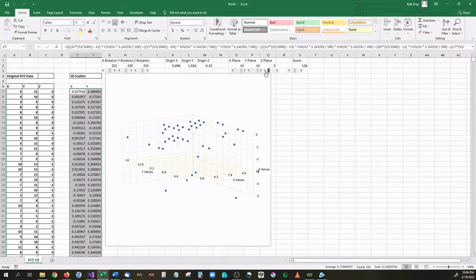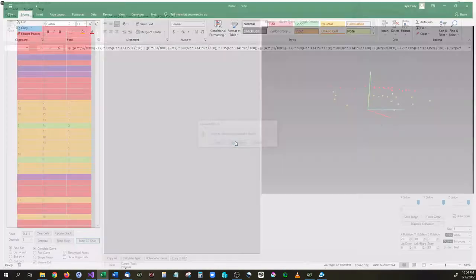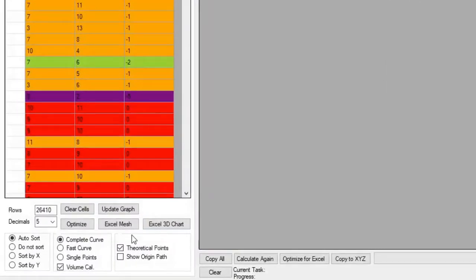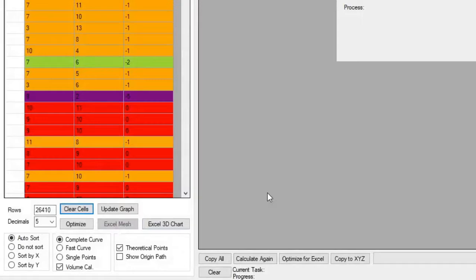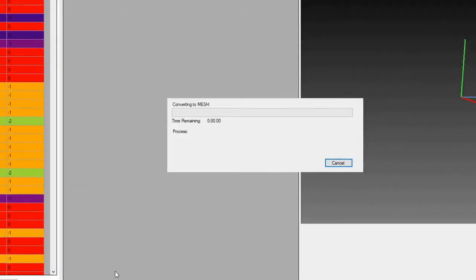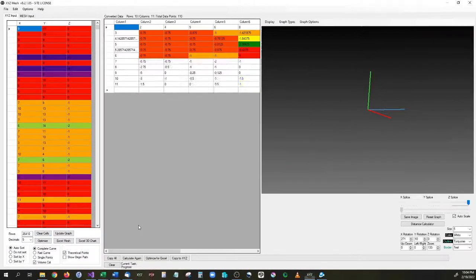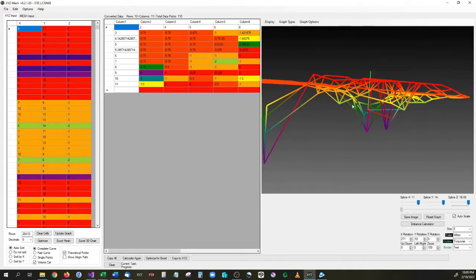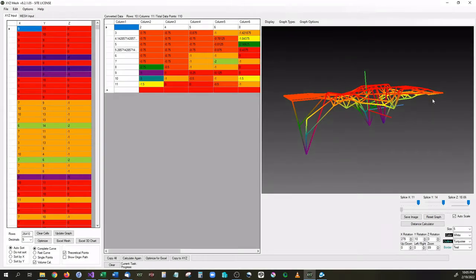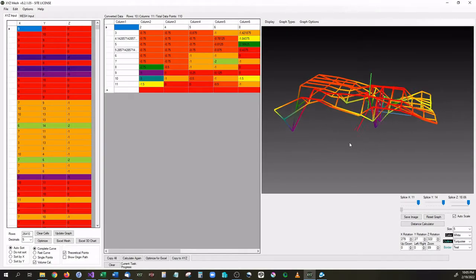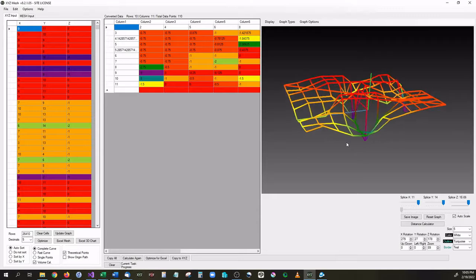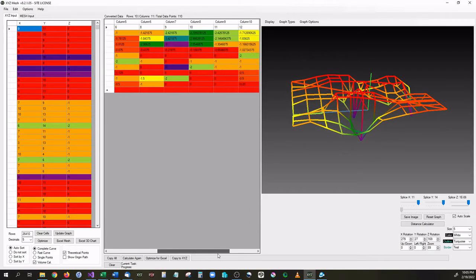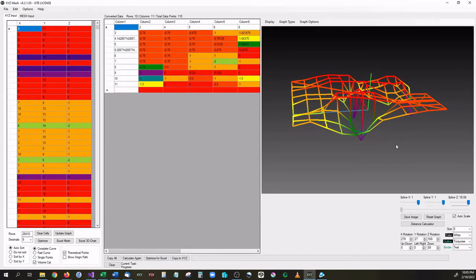Also have the availability for XYZ Mesh to plot this as a surface graph. So if we go in here to Excel Mesh you can see that it's going to take all the data points, it is going to line it up into a mesh format, and then it is going to automatically fill in any empty data points that it may have in this format, and it will make a surface graph for you. So as you can see it took all those data points, put them into a surface graph.